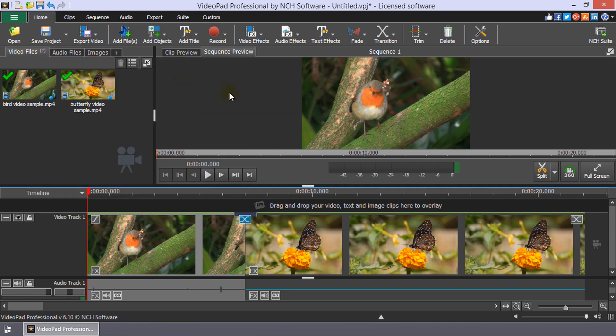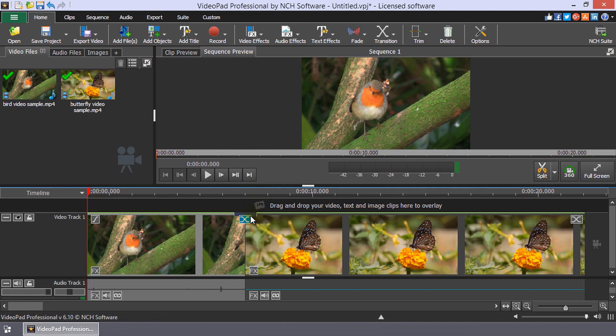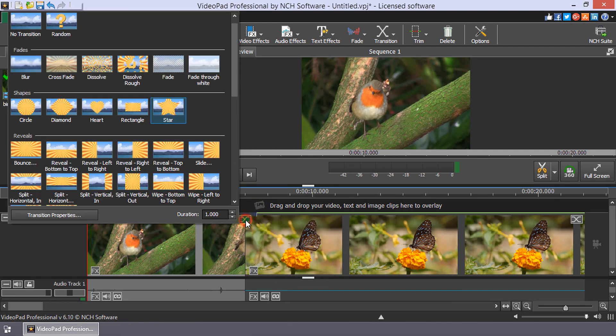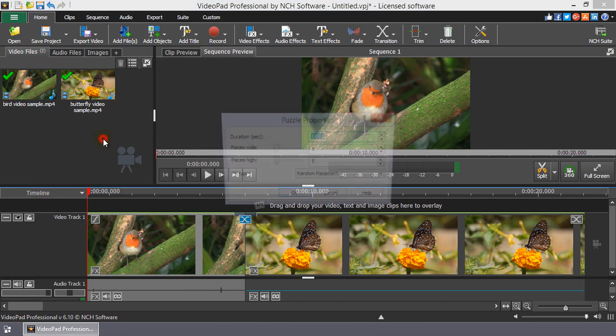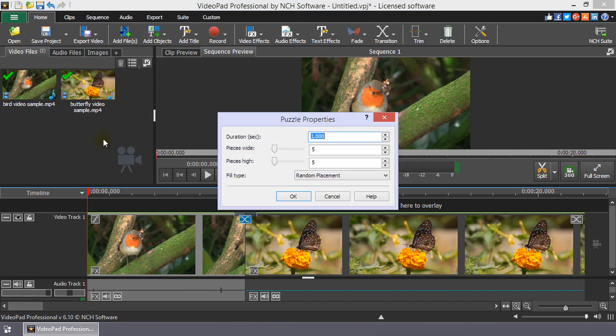Most transitions have only the duration property, but some have more properties. When you select one of these transitions, such as puzzle, the transition properties dialog will open. Adjust the properties to refine your transition.